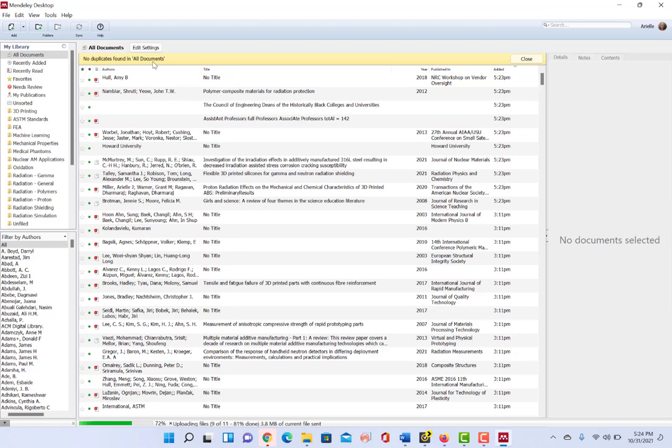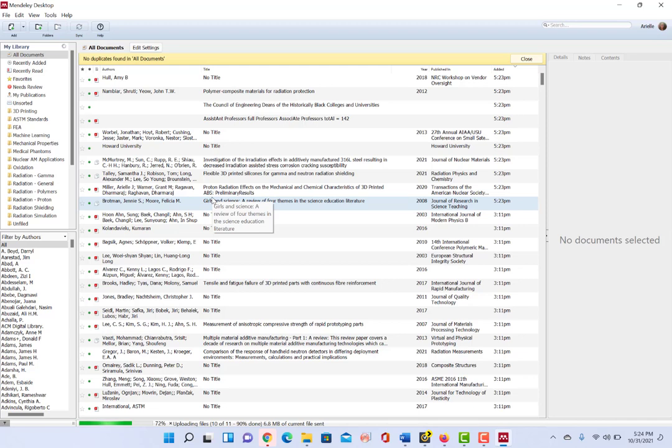And if it finds duplicates, right now there aren't any here, it'll actually give you the option to merge and it'll show you what information is in each of the two files.